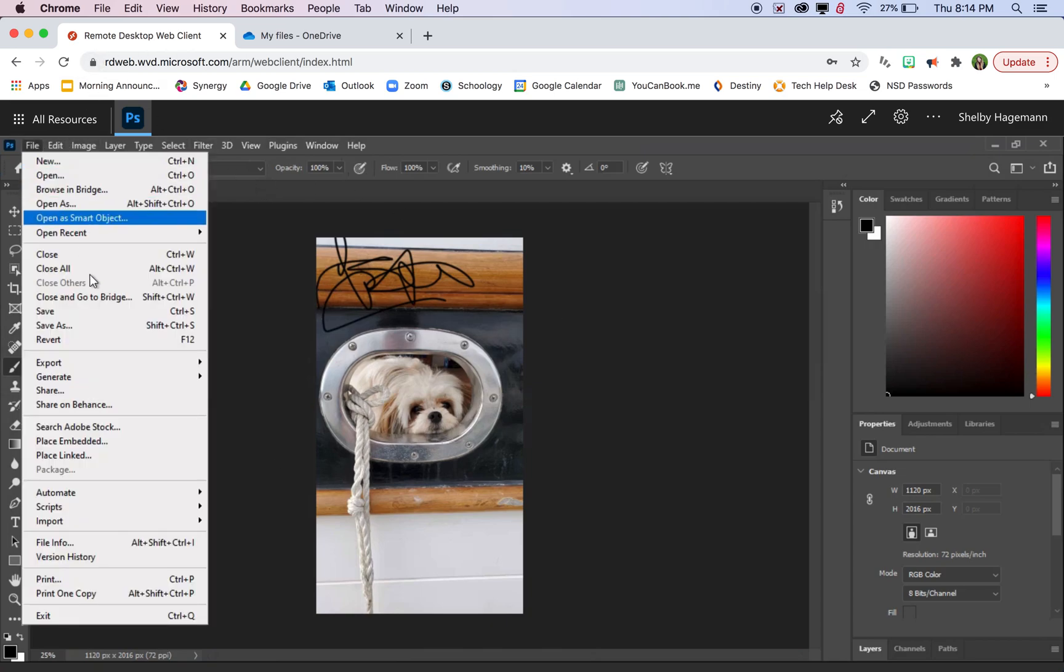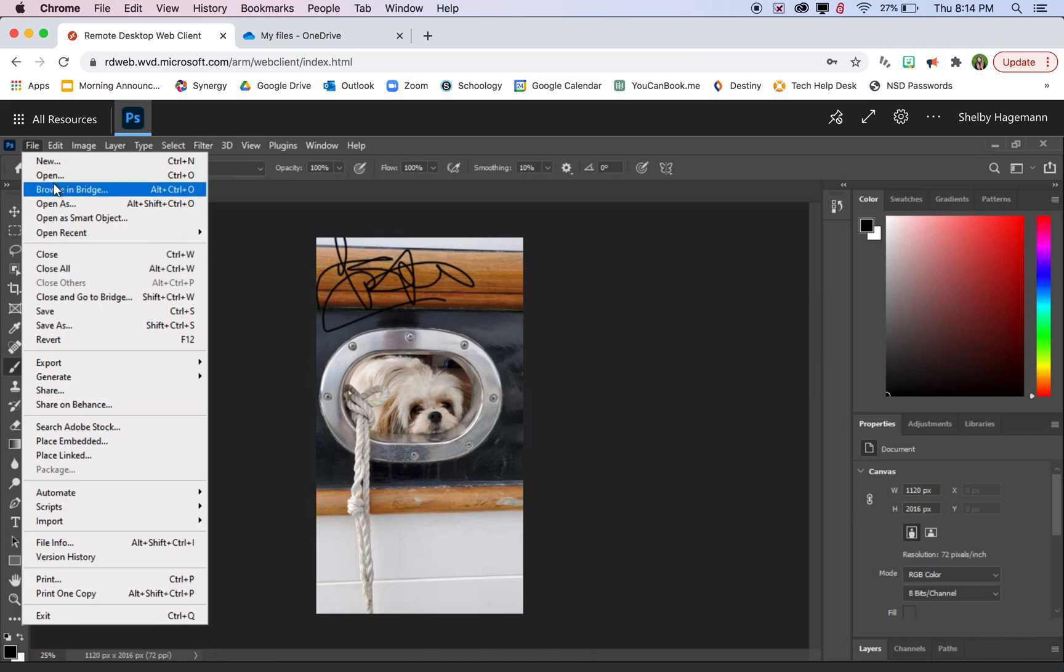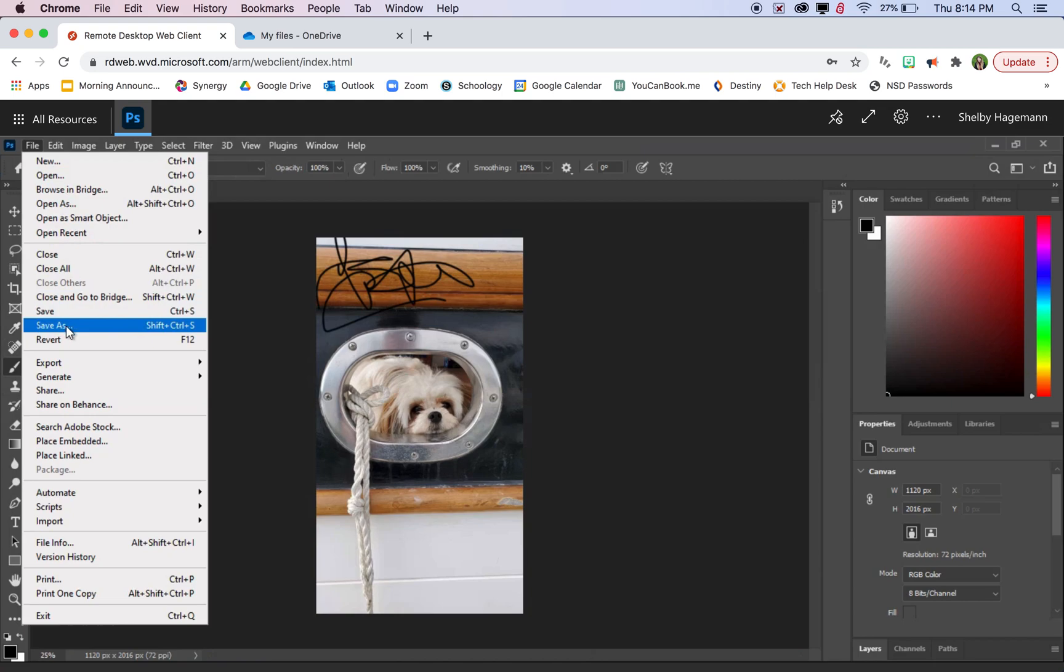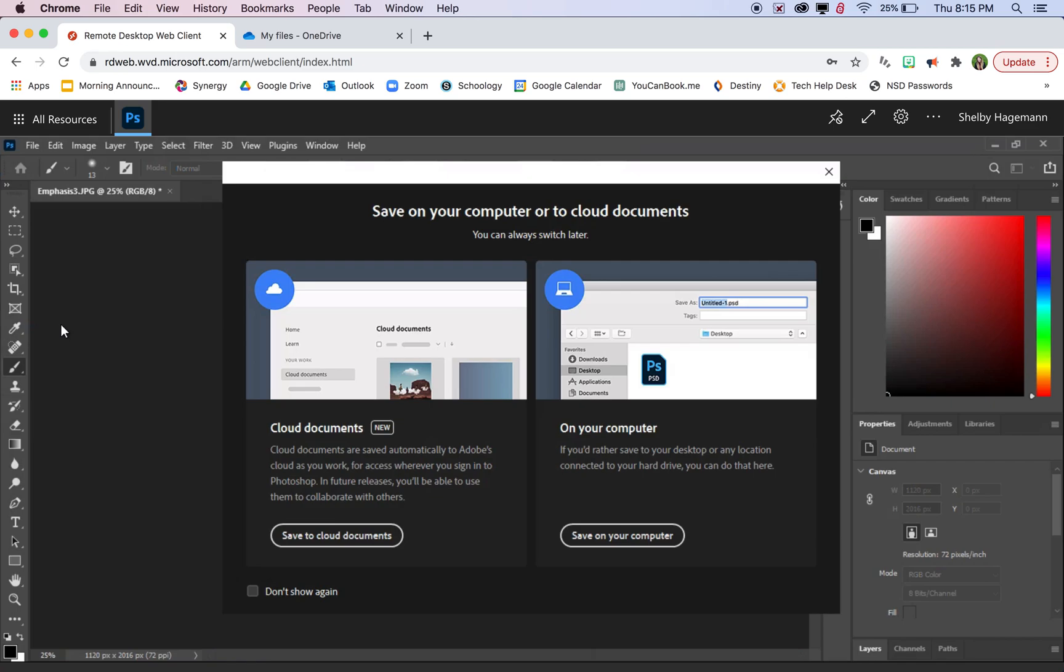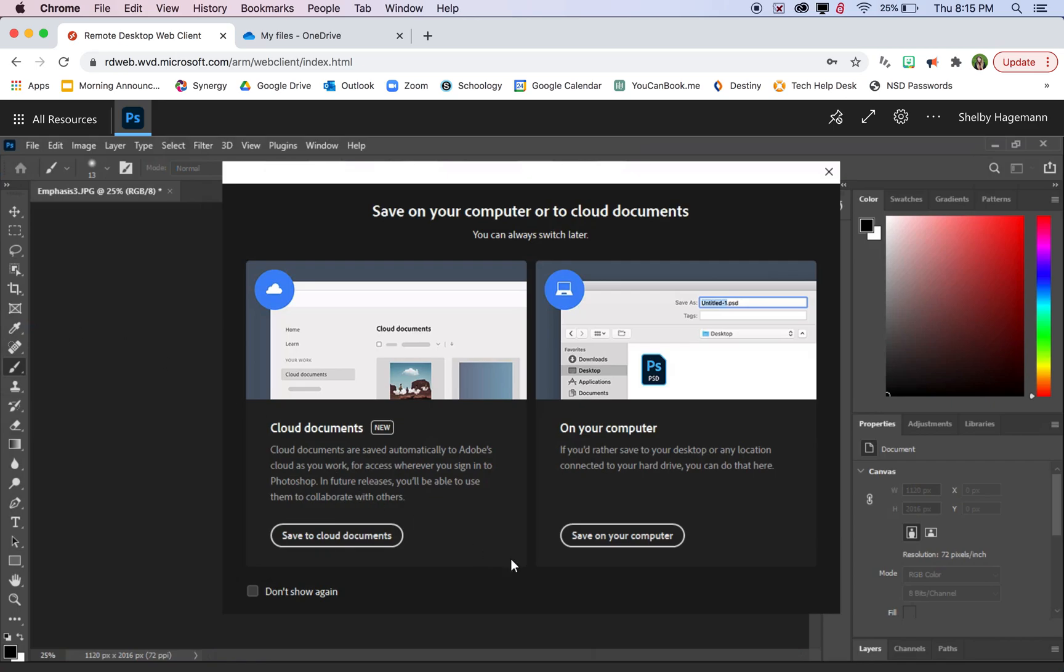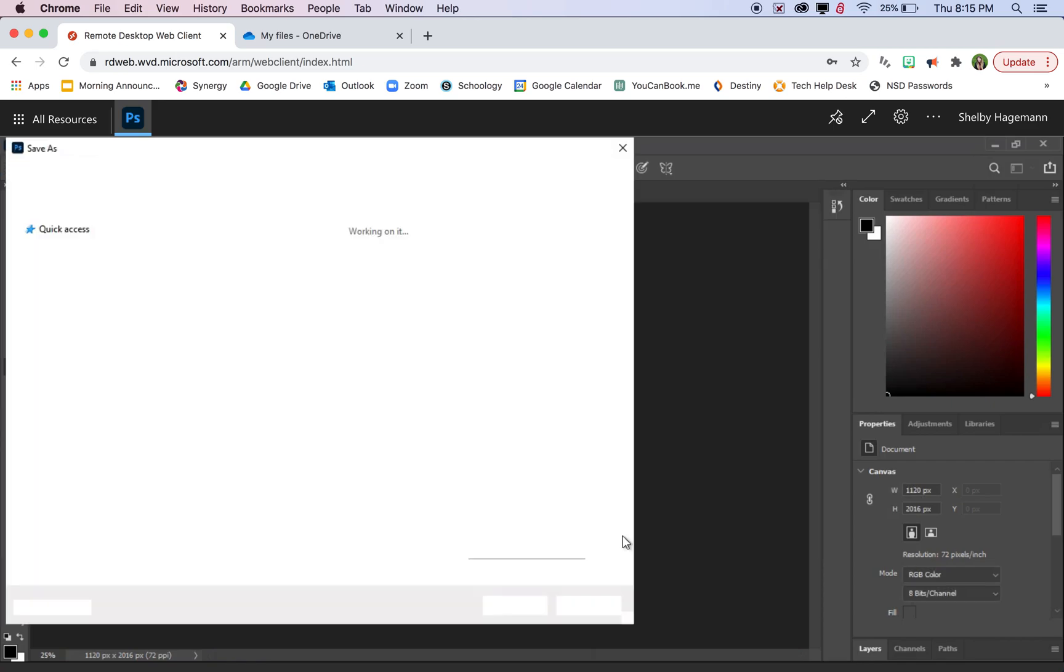Then I can say file and save as. You want to make sure to say save as as opposed to save, because save will save it over the top of your original image. But we want to save this as a copy. So we're going to say save as and you want to save on your computer.